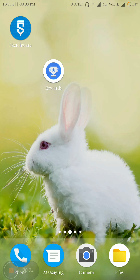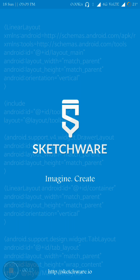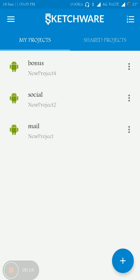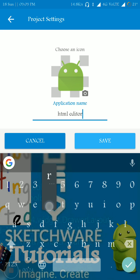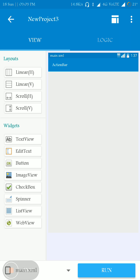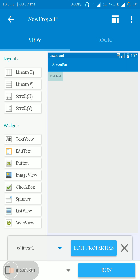Hi friends, welcome to Sketchware Tutorials. In this video I'm going to show you how to make an HTML editor app using Sketchware. Open the app Sketchware and start with a new project. I'm going to name it as HTML Editor. Here I am taking one EditText — this EditText is used to take the HTML code from the user. The user has to write the HTML code, CSS code, or JavaScript code here.